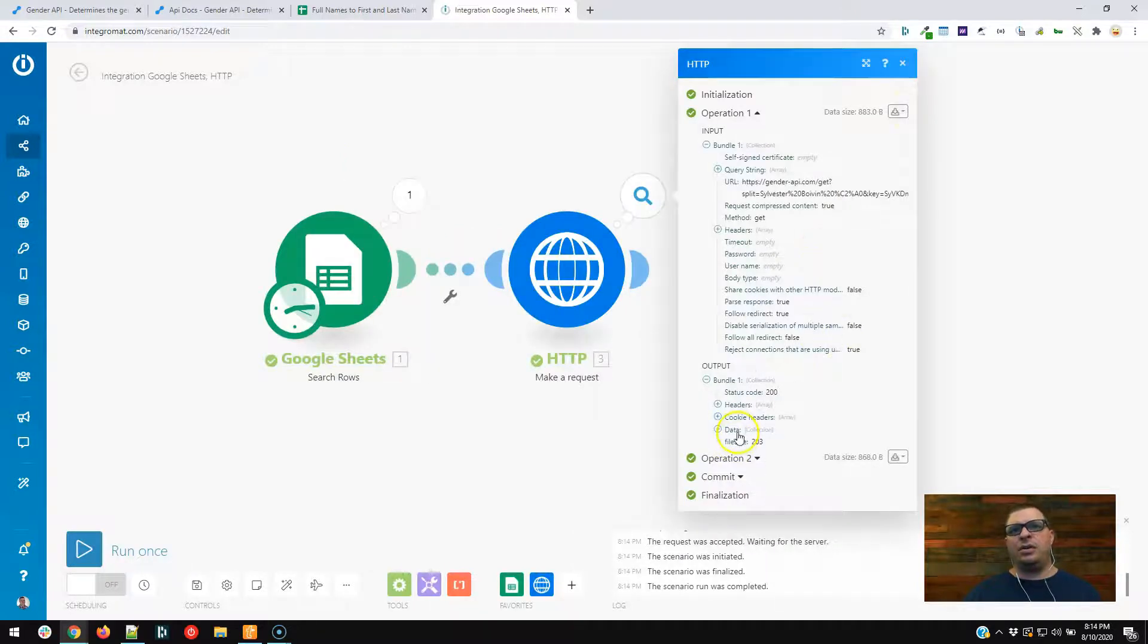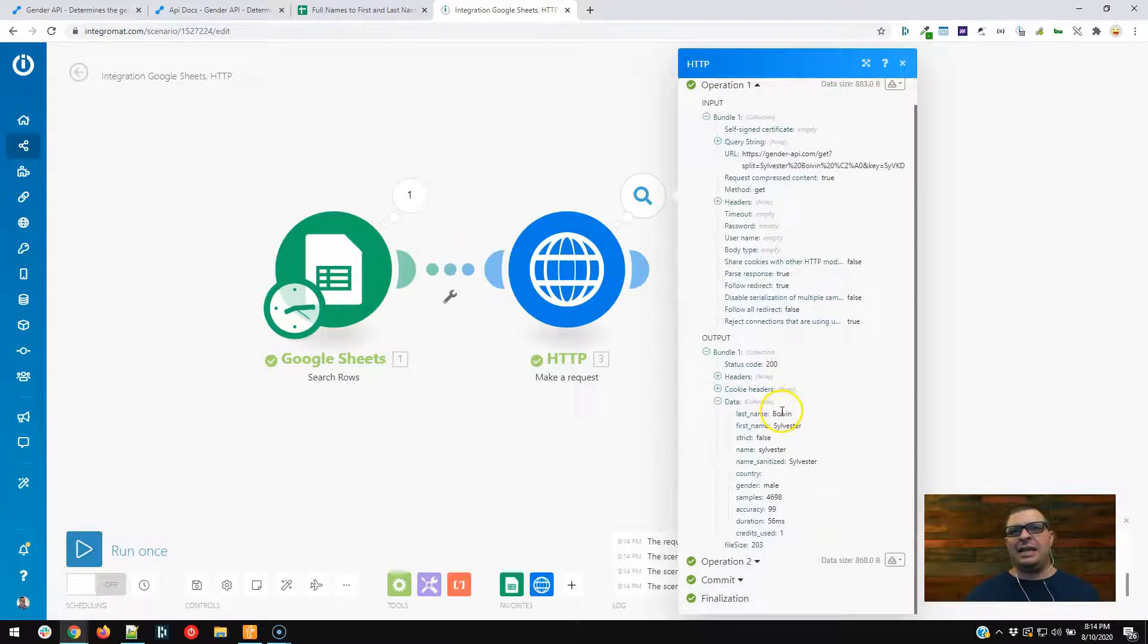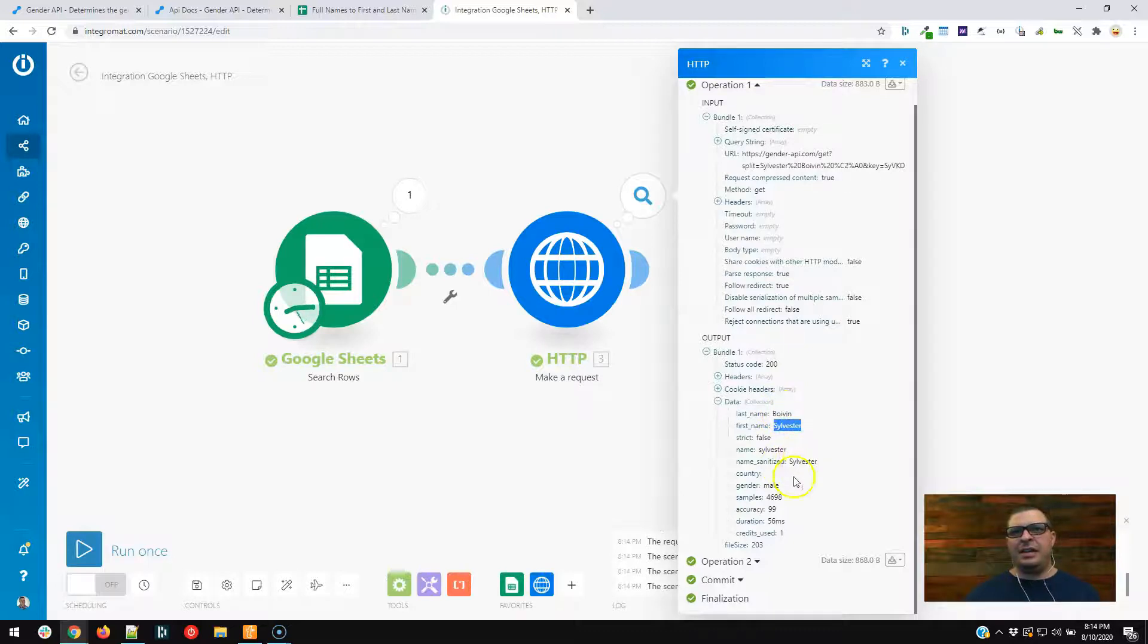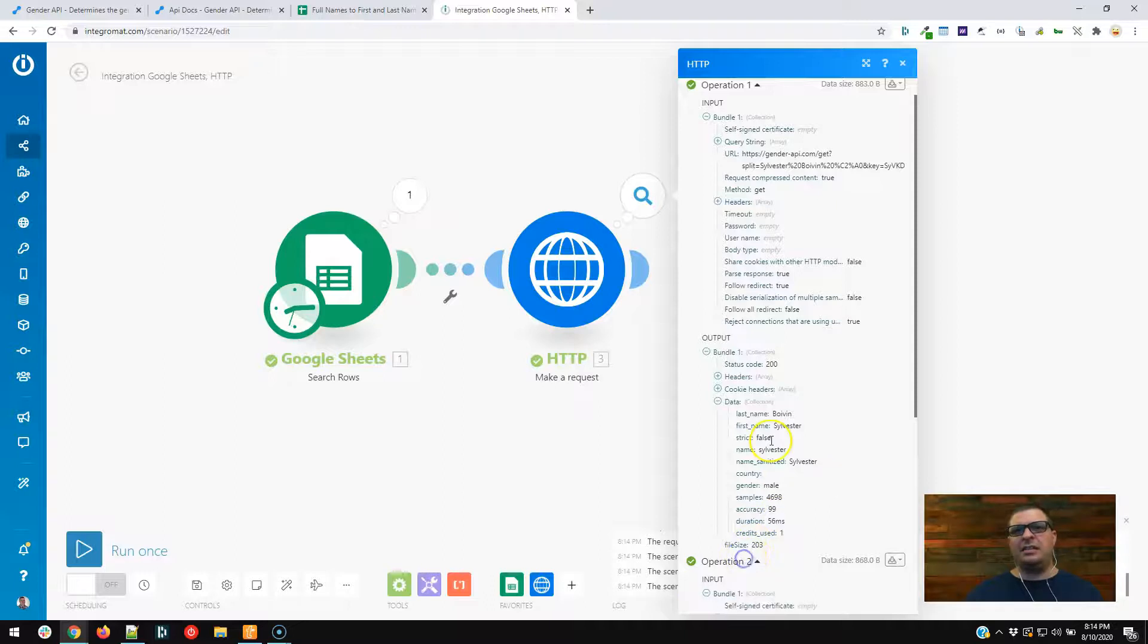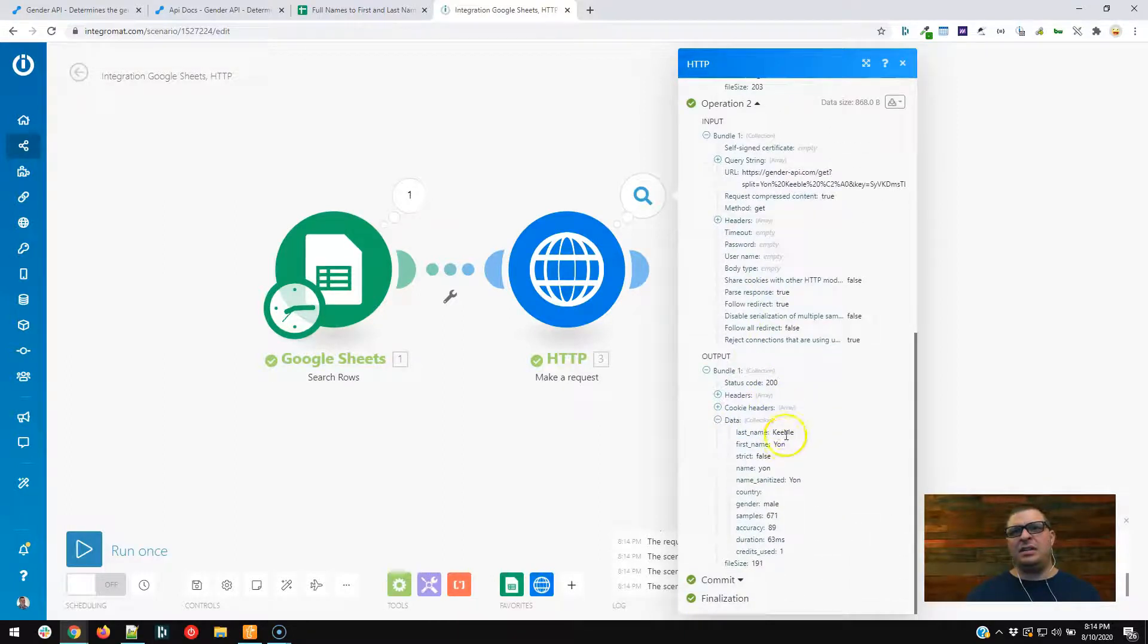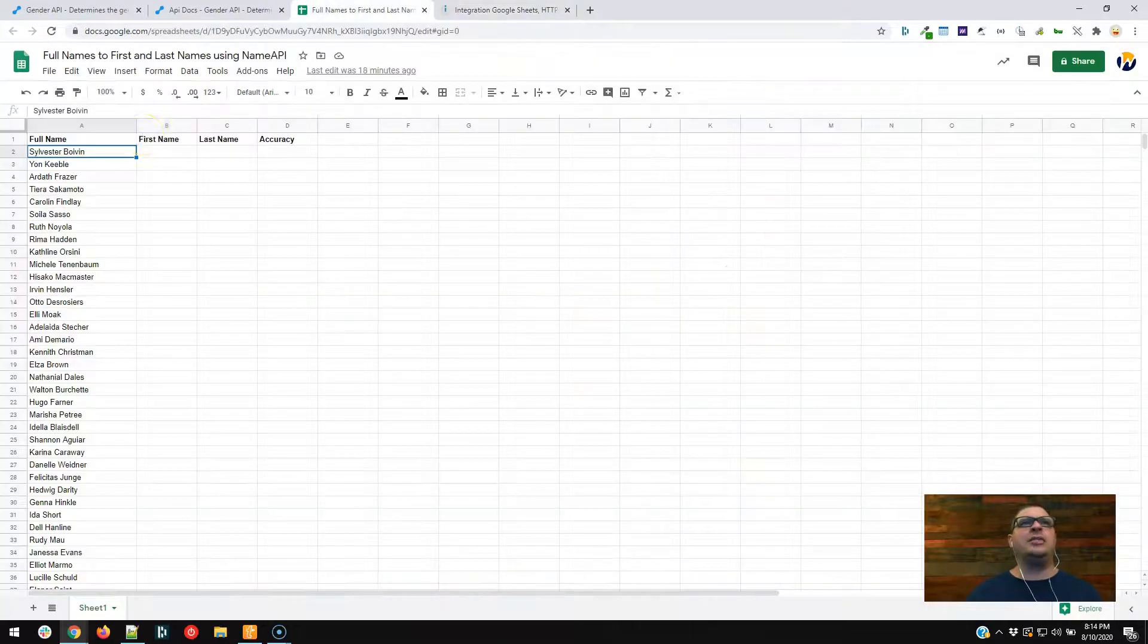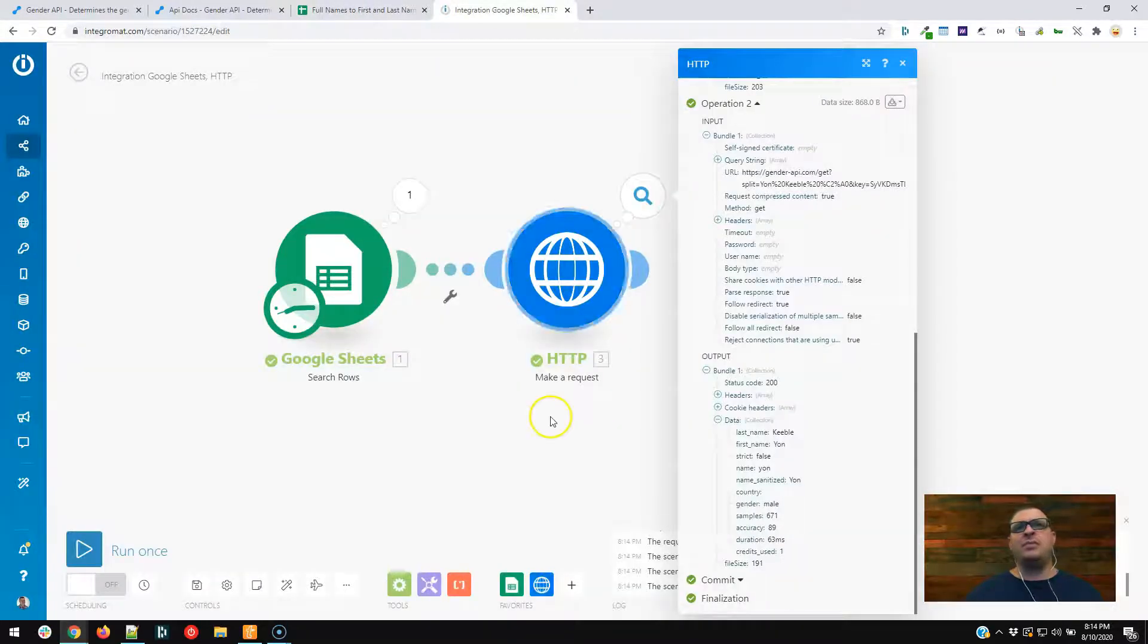There we go. So we'll go down here to our data, last name, Boven, Sylvester, name, Sanitize. The other thing about this, it actually tells you what gender I think it is, and there's the accuracy. So, and it used one credit, tells me that, that's pretty cool. So, and then go down to the second one, Keeble yawn, get my sheet here, Sylvester, Boven, Keeble yawn, that looks right. All right, so now that we've broken those apart, we're going to save back to that Google Sheet.